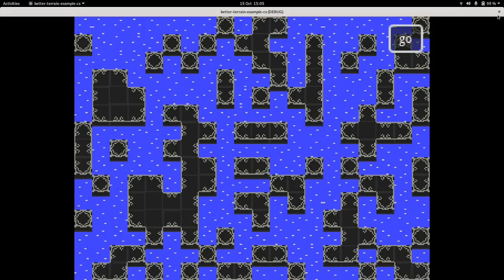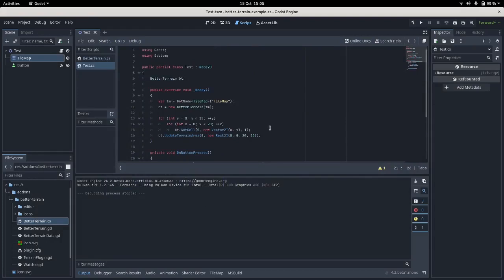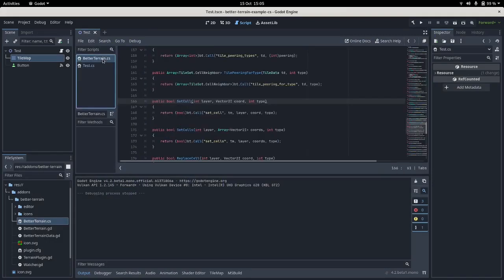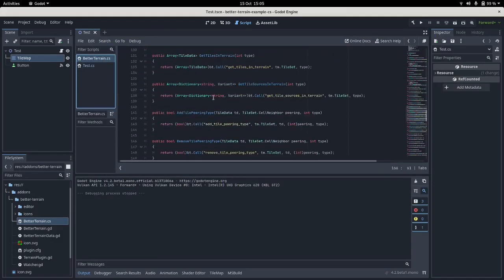Very good. So hopefully that makes using Better Terrain from C sharp a lot nicer. It's just a simple wrapper. All it does is wrap the call functions in and make sure the types going into and out of them are correct. There's not much to it.